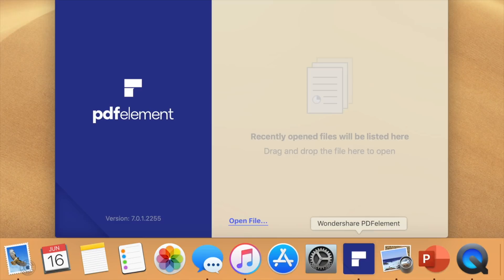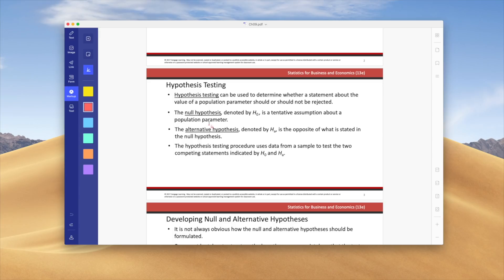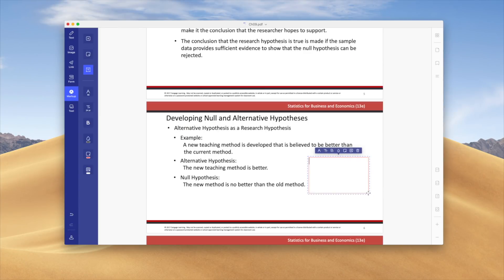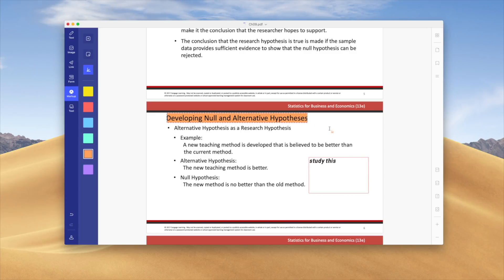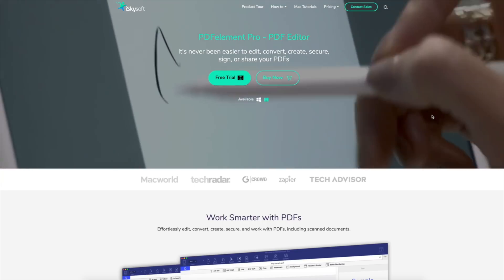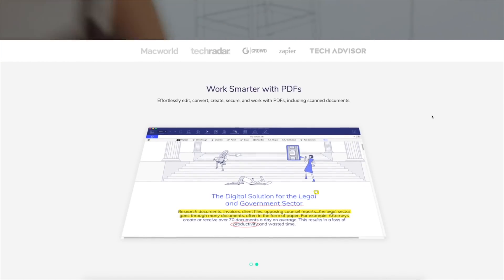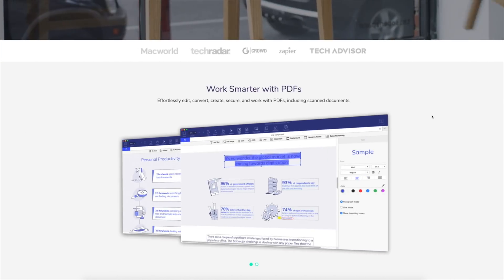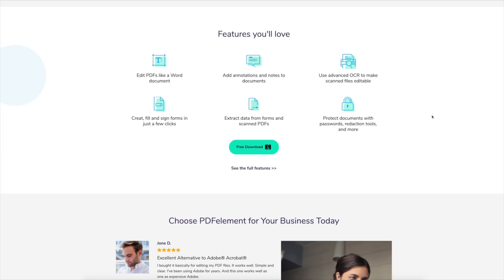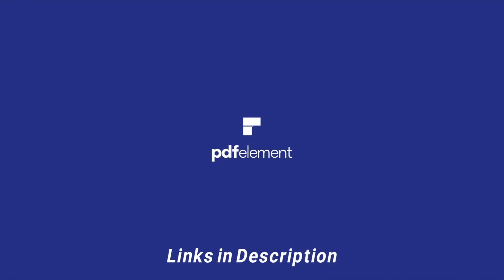This video is sponsored by PDF element Pro, which is an all-in-one tool for Windows and Mac that lets you create, annotate, and edit PDF files in one easy-to-use UI. My favorite feature is the ability to combine PDFs, which really helps me when studying lots of lecture material. As a university student, this has helped me countless times and I only wish I discovered it sooner. Check out PDF element Pro down below in the description.